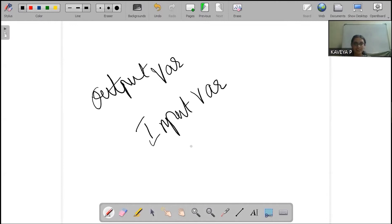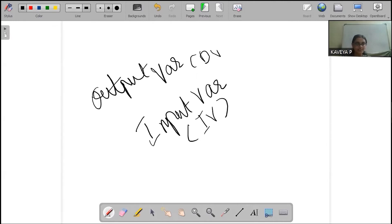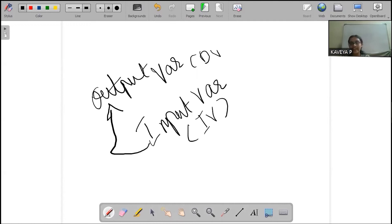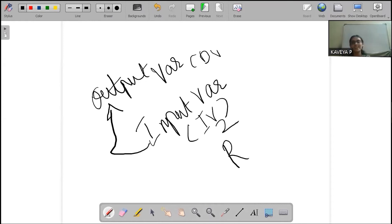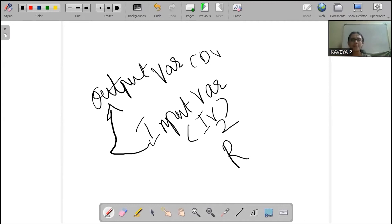This will be your independent variable, and this will be your dependent variable. I hope this is clear for everyone. If we have an input variable, how much can we change the output variable? We represent that as R squared — the coefficient of determination.